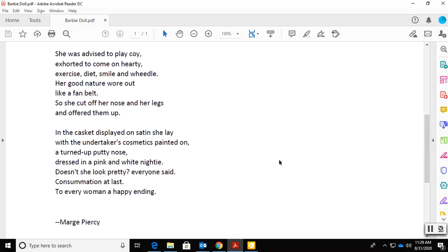In the casket displayed on satin, she lay with the undertaker's cosmetics painted on, a turned-up putty nose, dressed in a pink and white nightie. Doesn't she look pretty? Everyone said, consummation at last. To every woman, a happy ending.